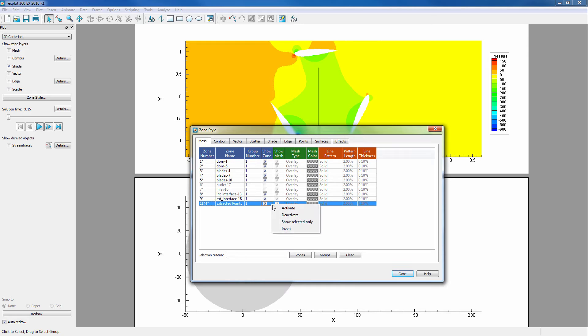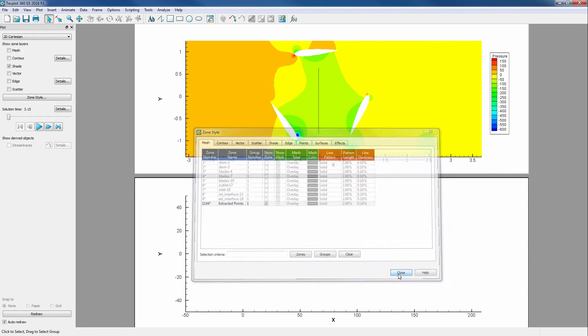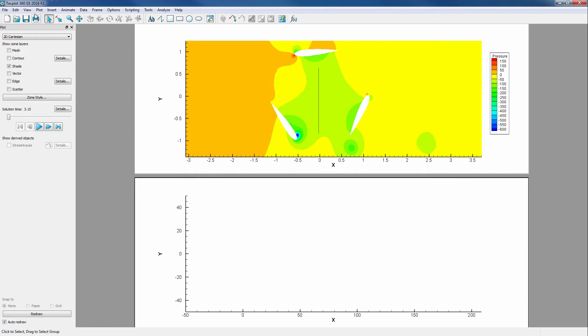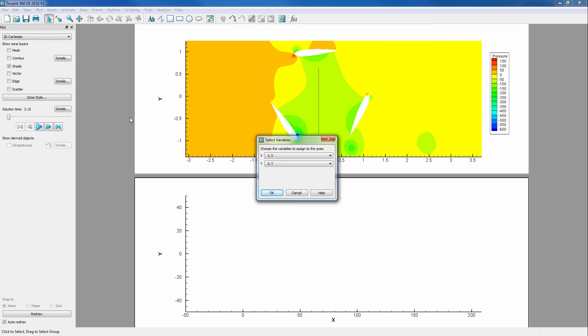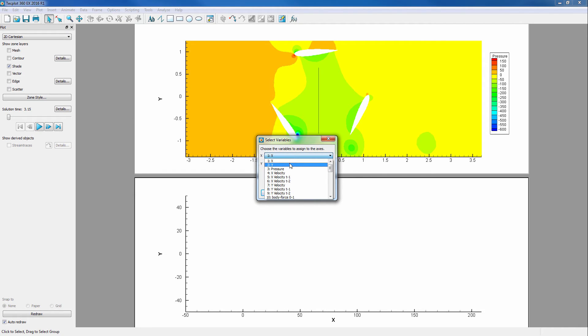We can then right click under Show Zone and click Show Selected Only. Then, we will make sure the variable of interest is on our axes by going into Plot Assign XY. We want our x-axis to show y and our y-axis to show pressure.